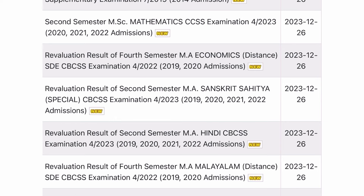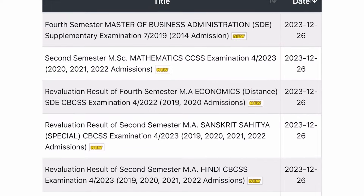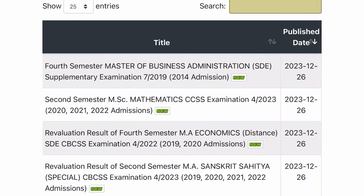Revelation result of second semester MA Hindi examination April 2023, 2019-20-21-22 admissions. Revelation result of second semester MA Sanskrit Sahithya examination April 2023, 2019-20-21-22 admissions. Revelation result of fourth semester MA Economics distance examination April 2022, 2019-20 admissions. Second semester MSc Mathematics examination April 2023, 2020-21-22 admissions.